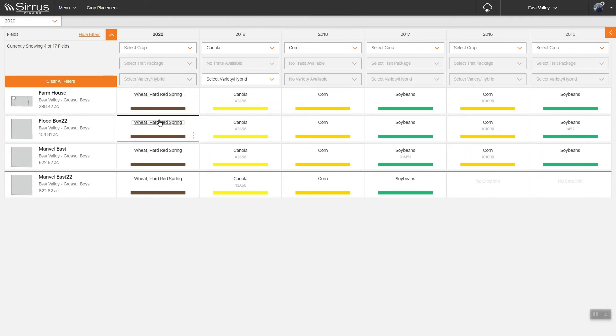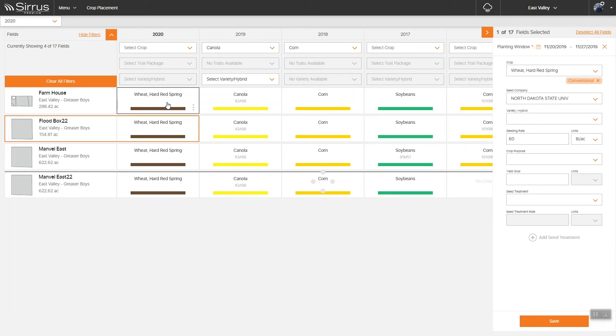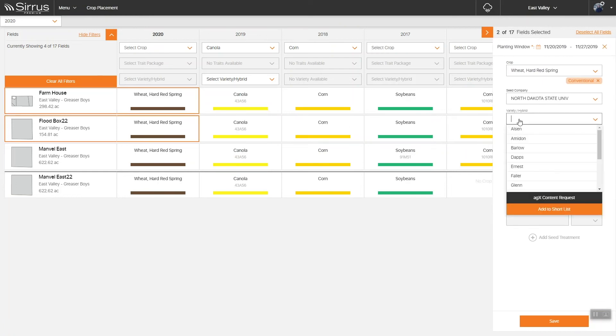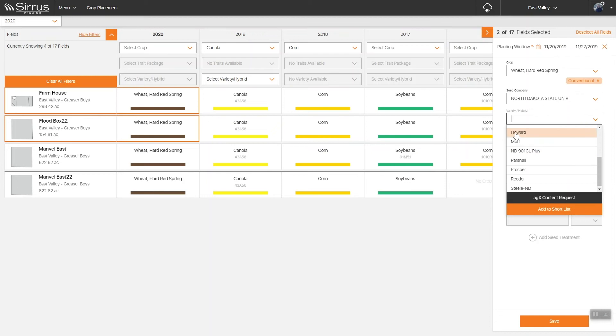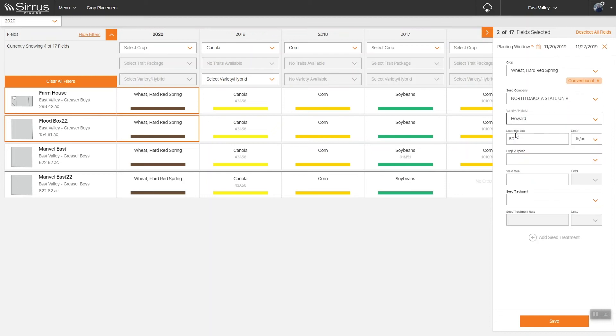Updating your cropping is just as easy. Simply select the fields you want to update and make your adjustments as needed. When you're finished, save your changes and your field will update accordingly.